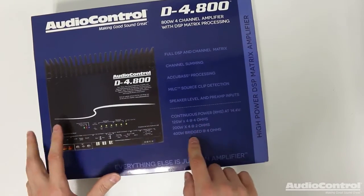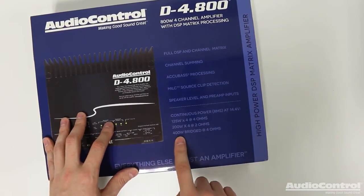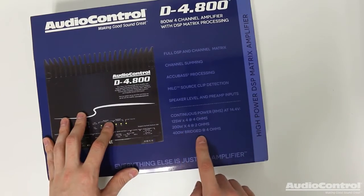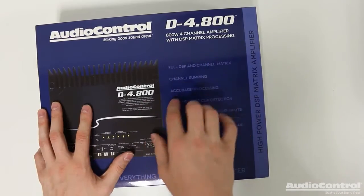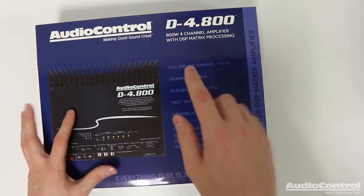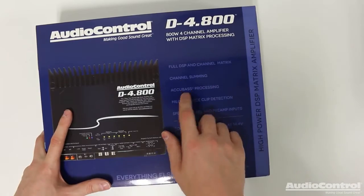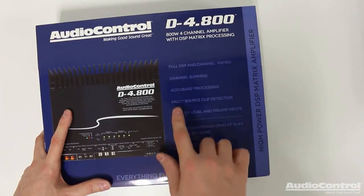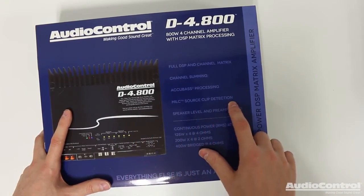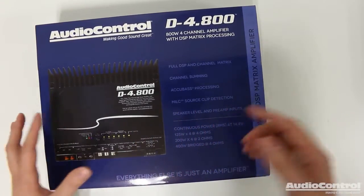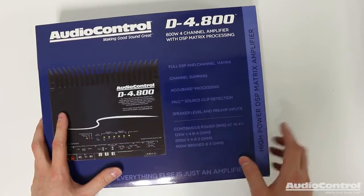And keep in mind that you can actually bridge the channel pairs for a total of 400 watts bridged at four ohms. As I already mentioned, this has a full DSP built in. It's got channel summing, Accubase processing, MILC source clip detection, and of course speaker level and preamp inputs.